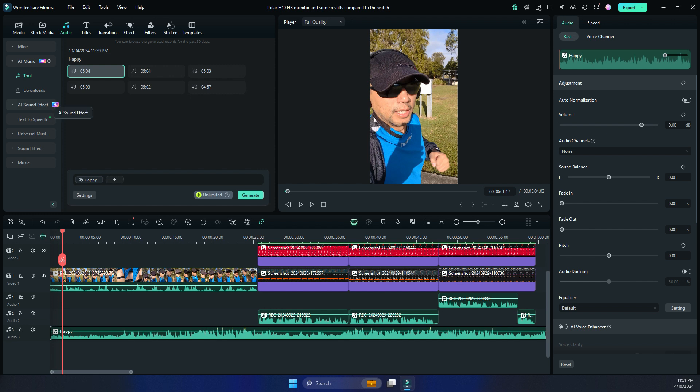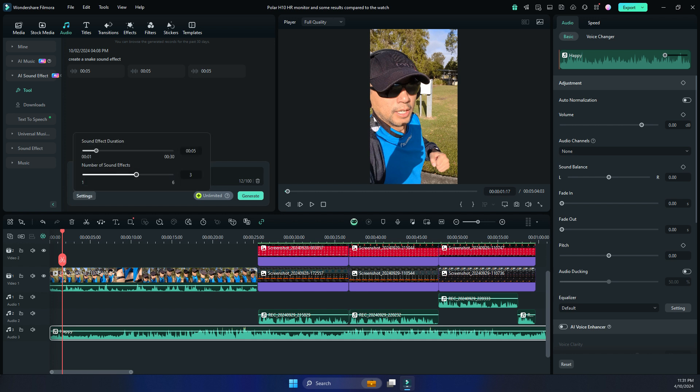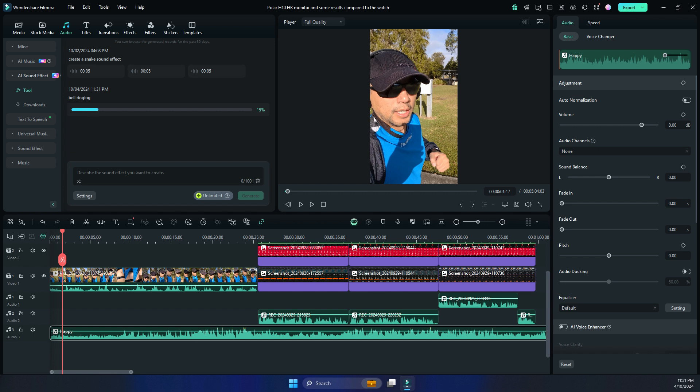The other feature that is new in Wondershare Filmora 14 is the AI sound effects. So if you've got a particular sound that you're looking for, just say, bell ringing, just type it in. You can select the number of sound effects. Since this is just sound effects, you can just create a short one. You don't need a very long one. You can repeat the same sound effect and then just click on generate. So I just typed in bell ringing. Let's see what the AI is going to generate.